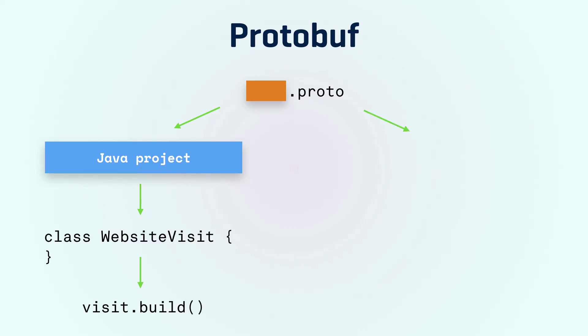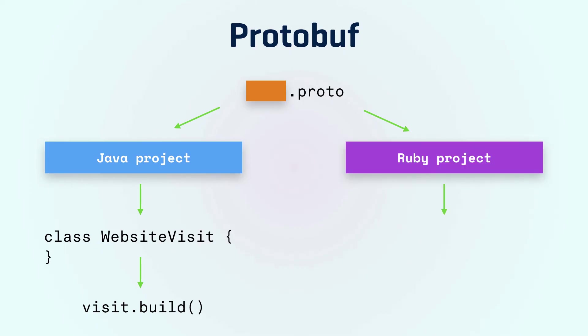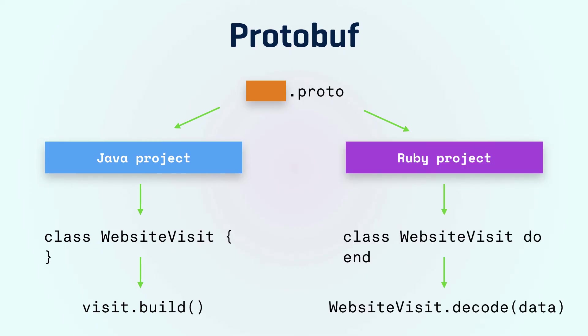On the Ruby side we can also use the generator from the same protofile to generate Ruby code. This code can be used to write and read the protobuf objects so we don't have to write any of the serialization code ourselves.